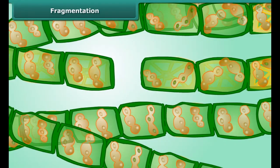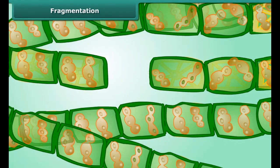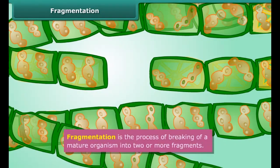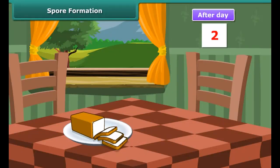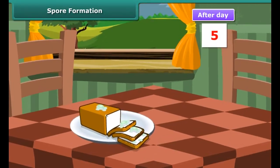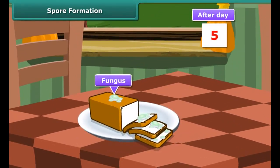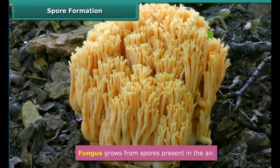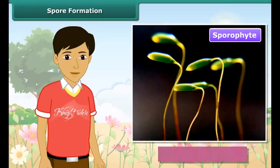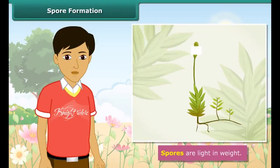Fragmentation. Have you ever noticed green-colored patches in a pond? These are algae. Algae reproduce asexually by fragmentation. Mature algae breaks up into smaller fragments, and these fragments grow into new individuals. Fragmentation is the process of breaking of a mature organism into two or more fragments.